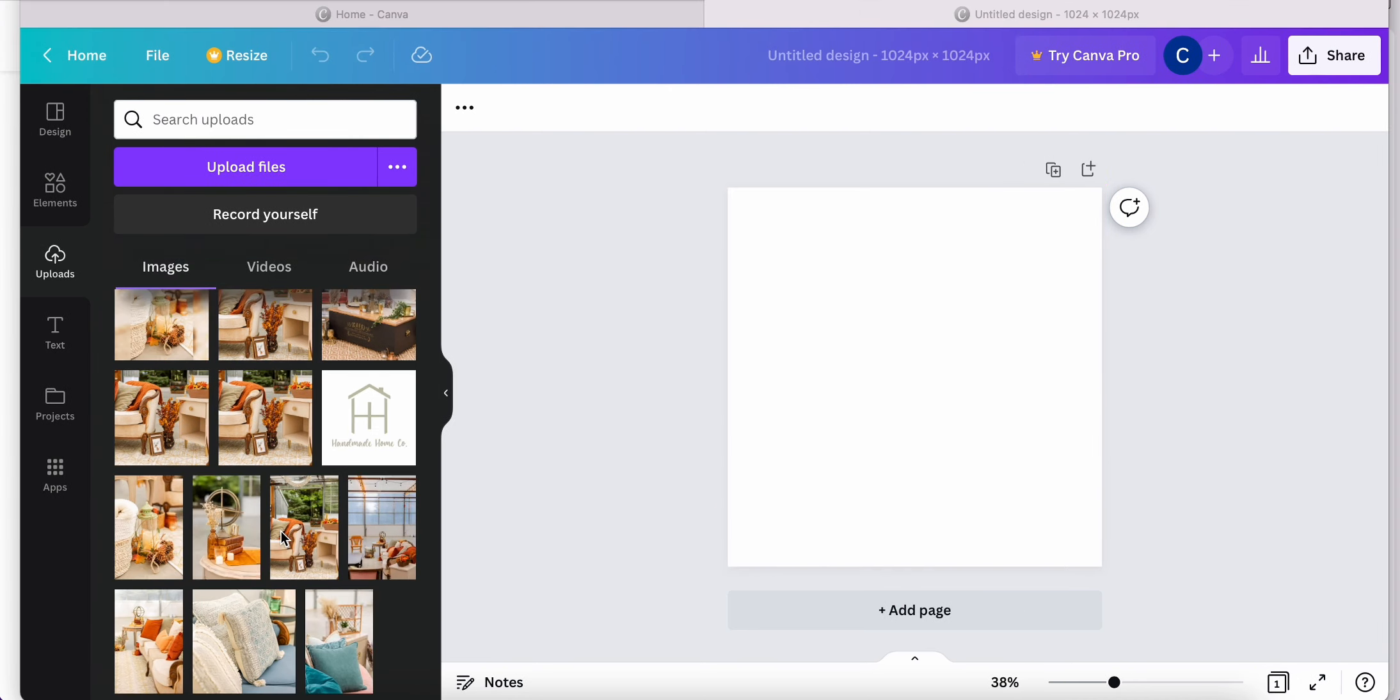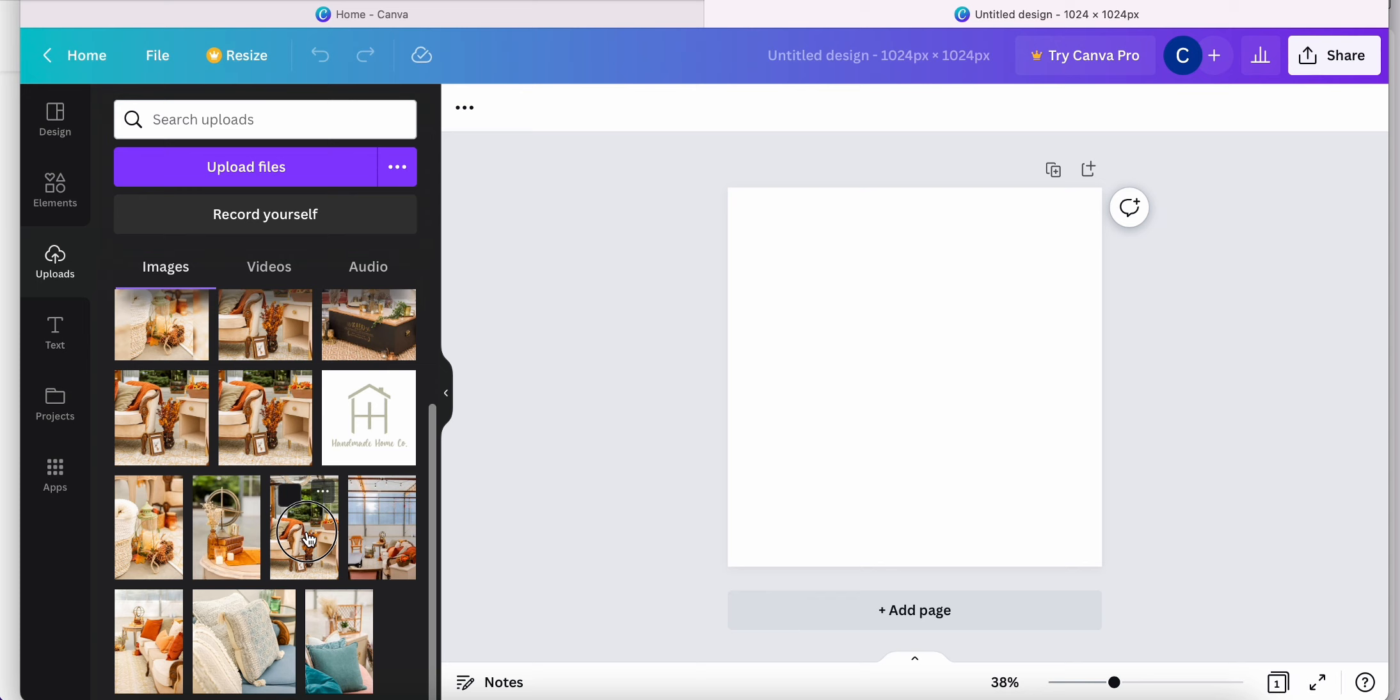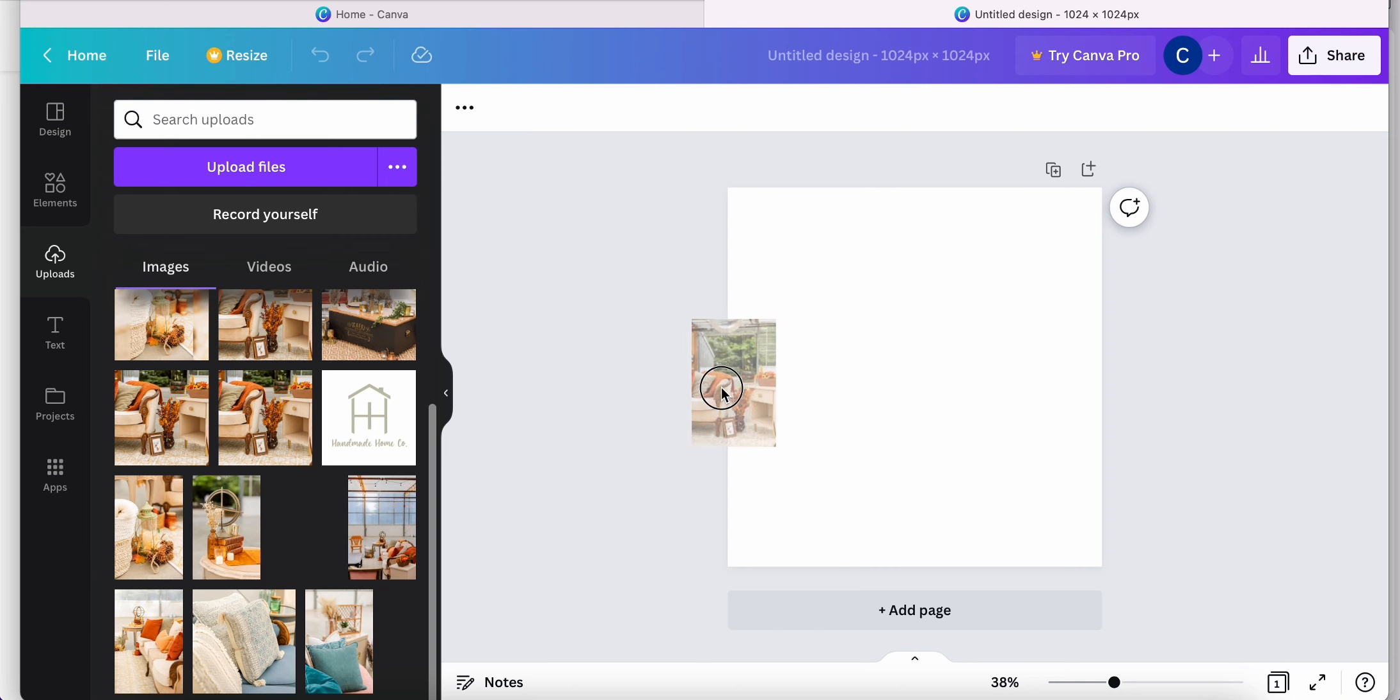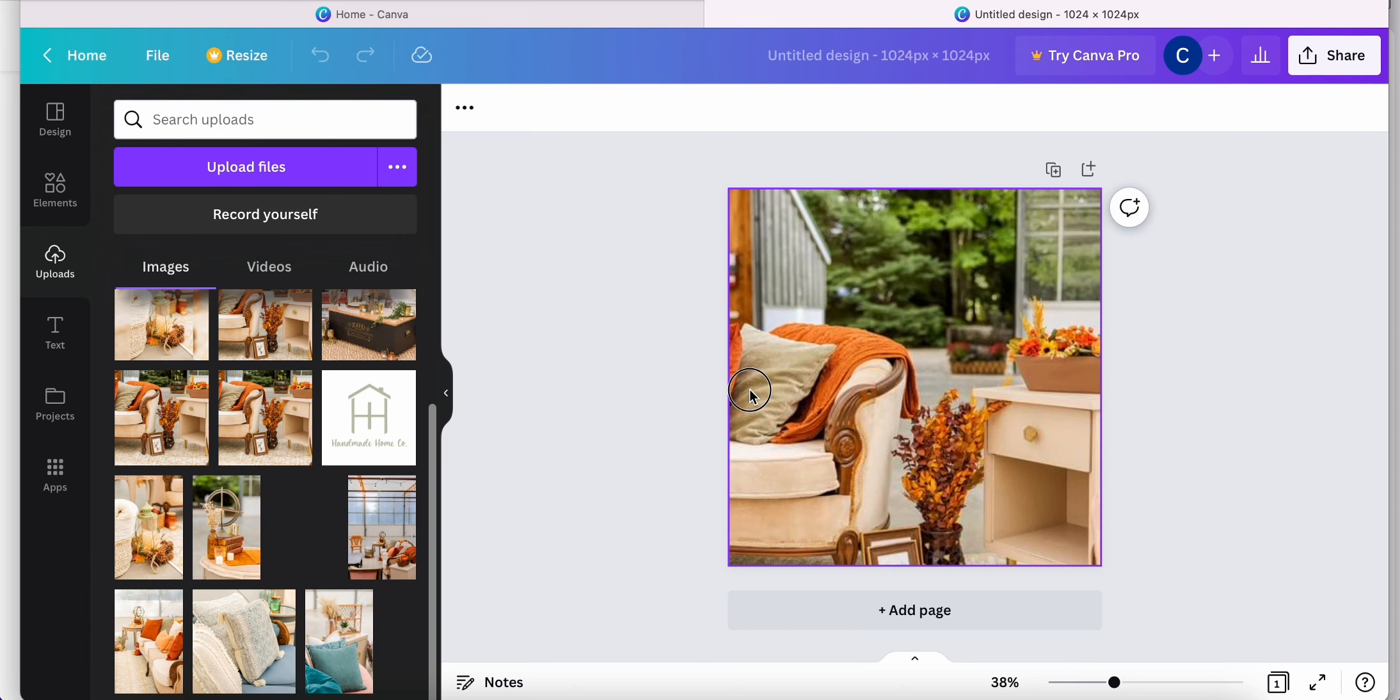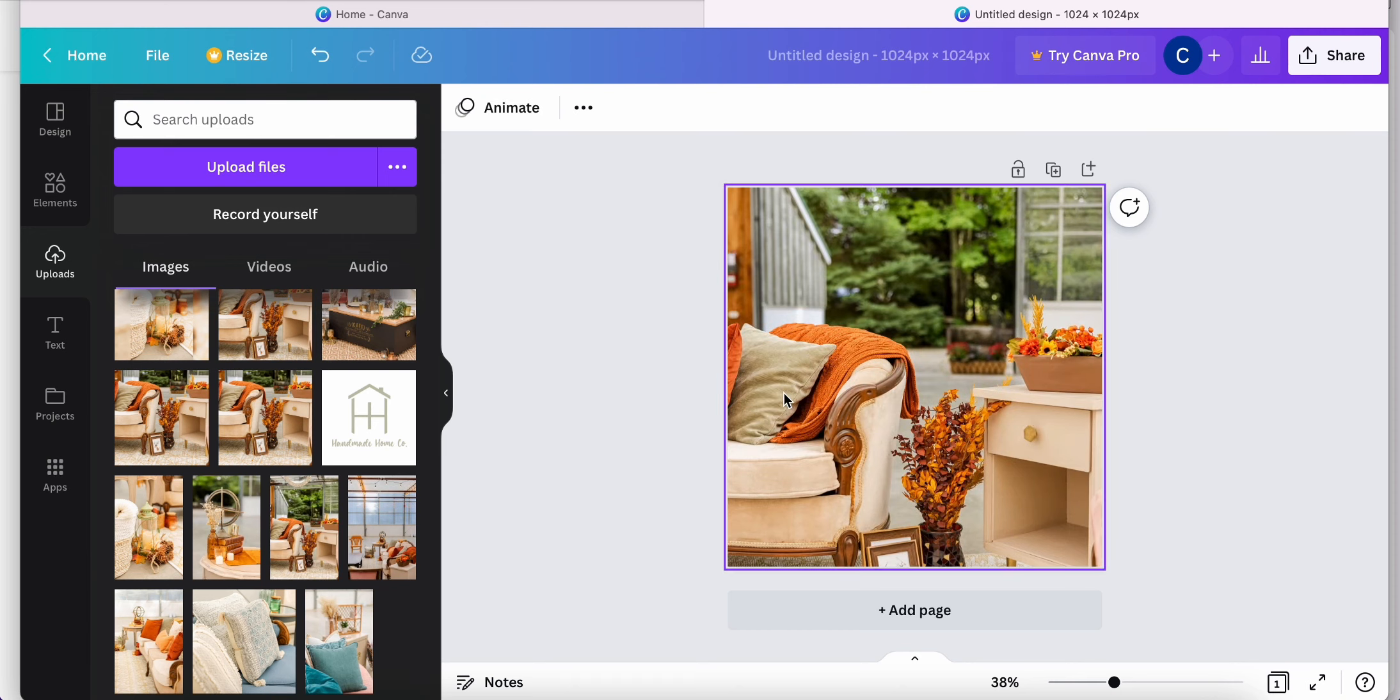Regardless if you're using the free account or the Canva Pro account, when you're using larger scale images where the length is longer than the width, Canva will automatically either crop the image, like so.